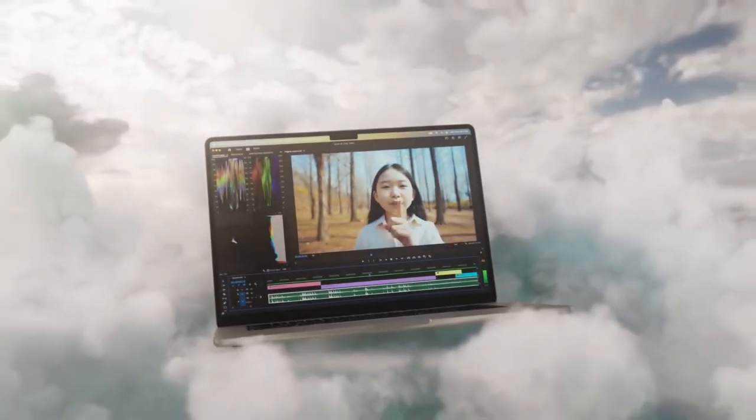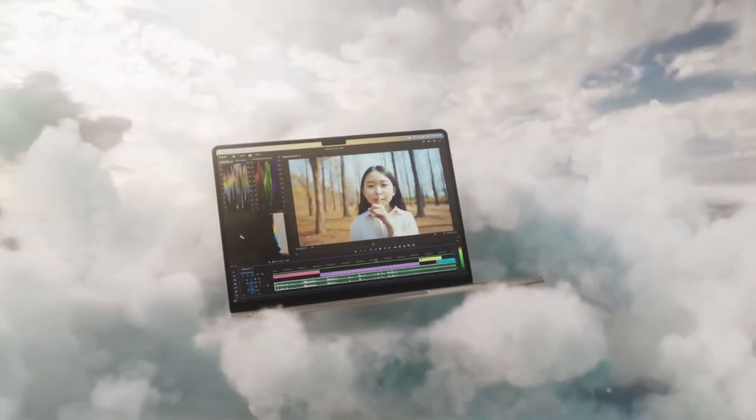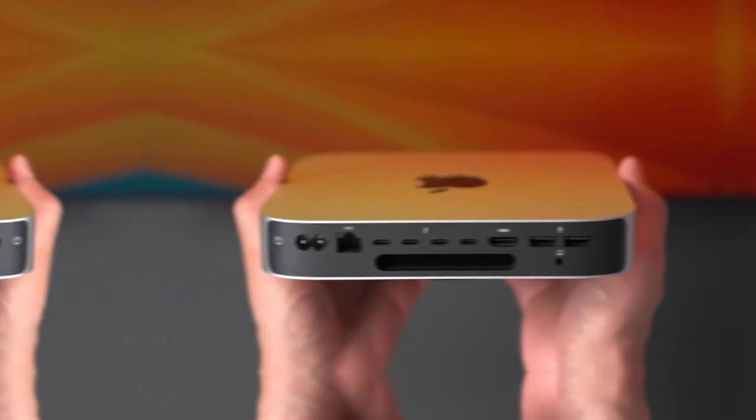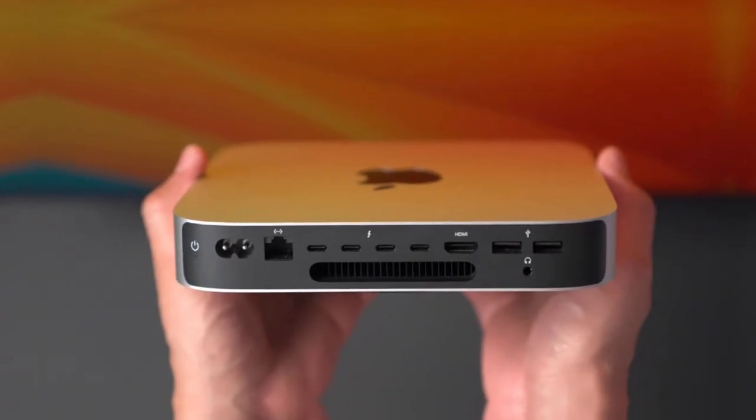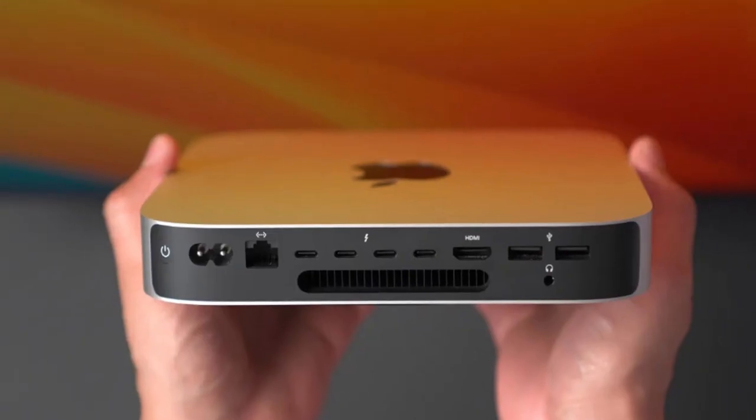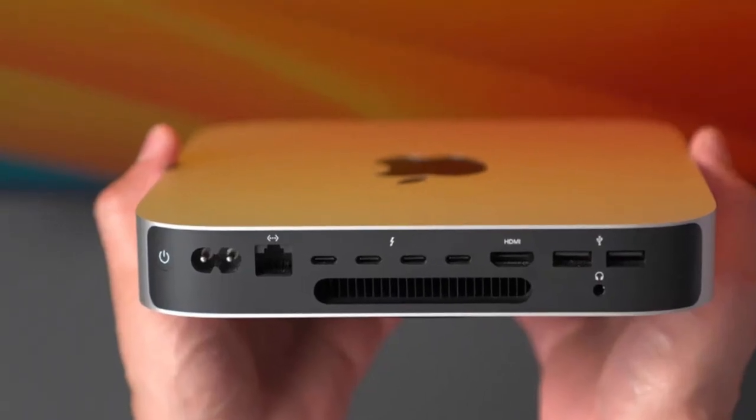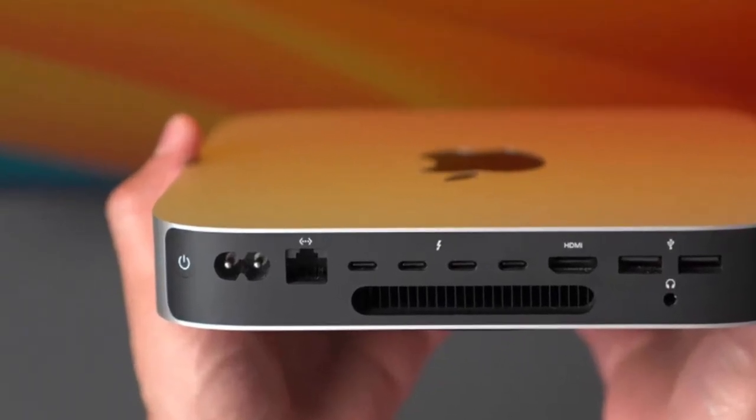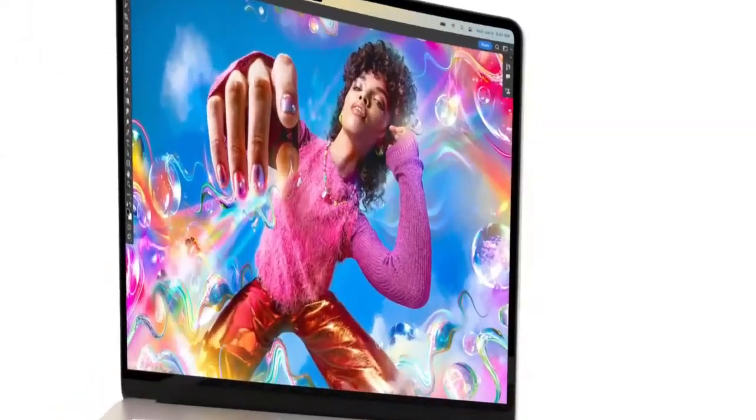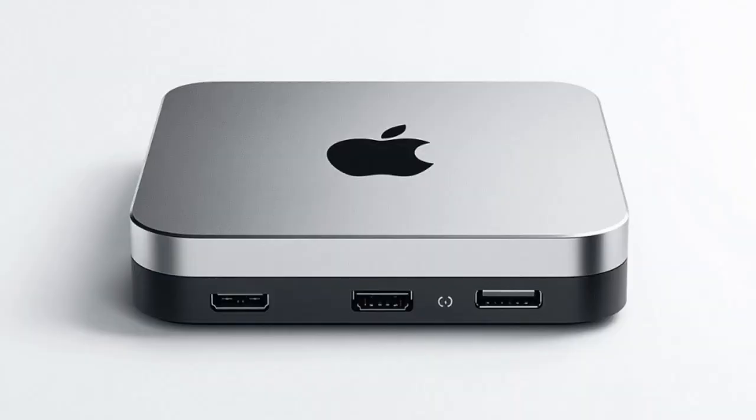The M5 Mac Mini isn't just powerful, it's disruptive. It's the product that forces Apple to admit that raw power can come in small packages, and that the future of desktop computing might be smaller, cooler, and cheaper than anyone expected.